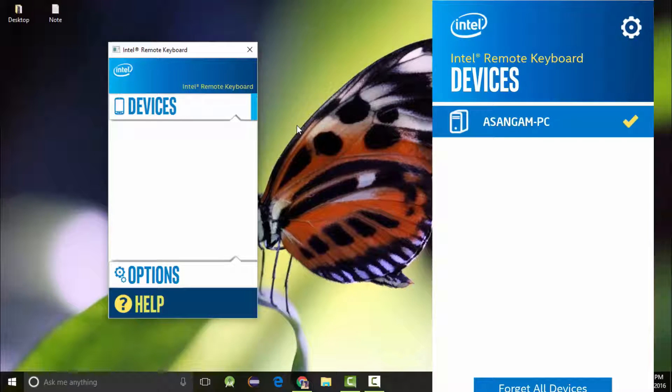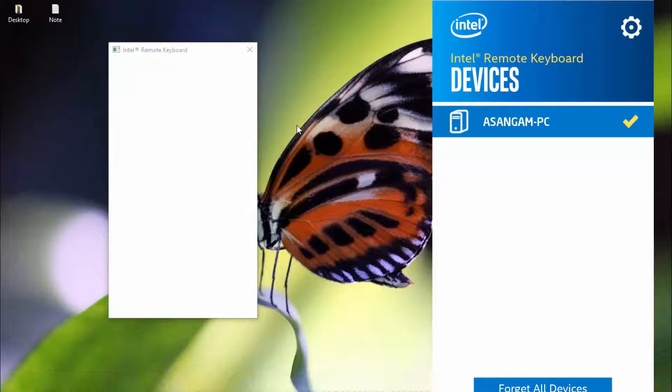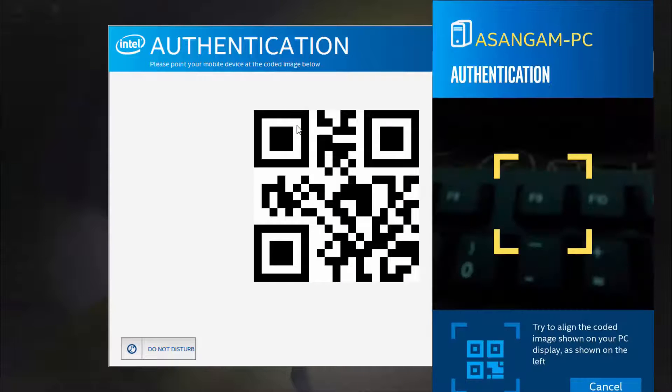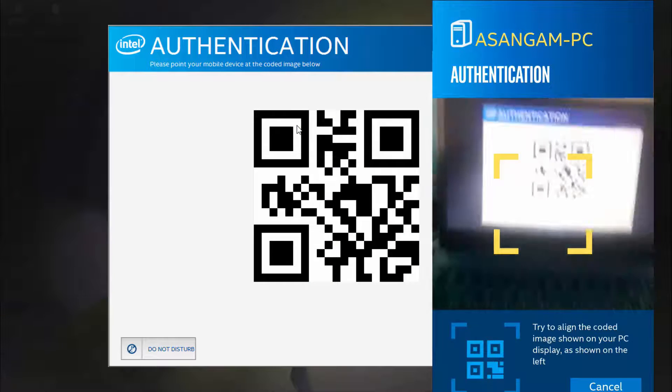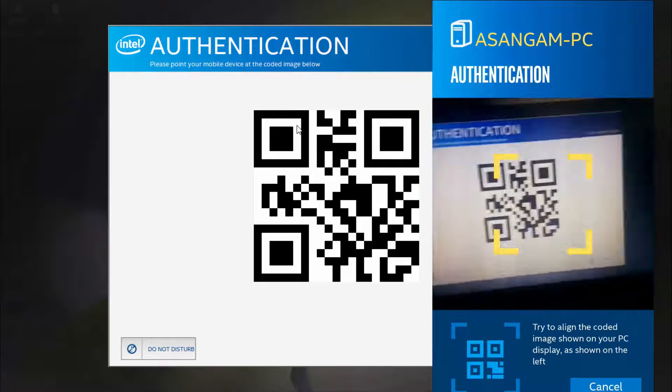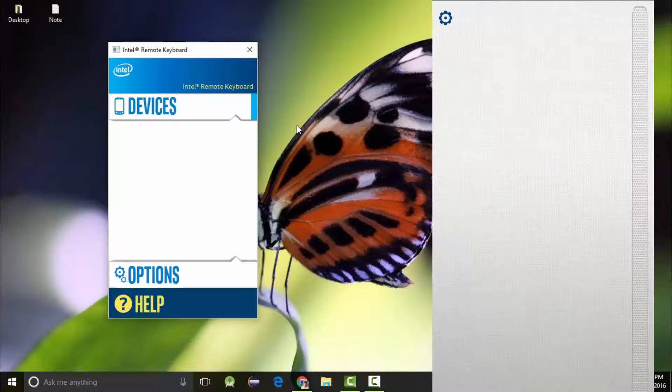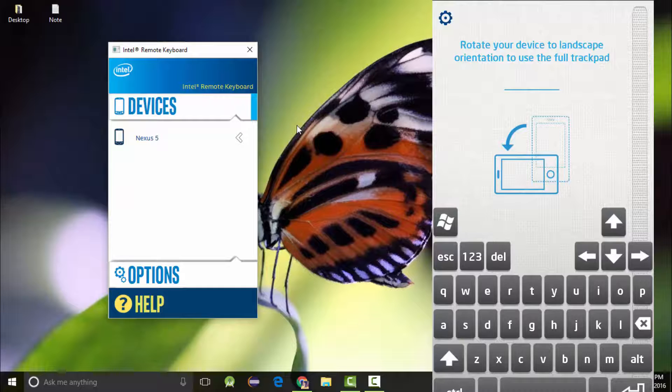Now click on Scan PC and on your computer screen you're going to see a QR code. Now scan it with your phone and after scanning you're going to see you're connected.